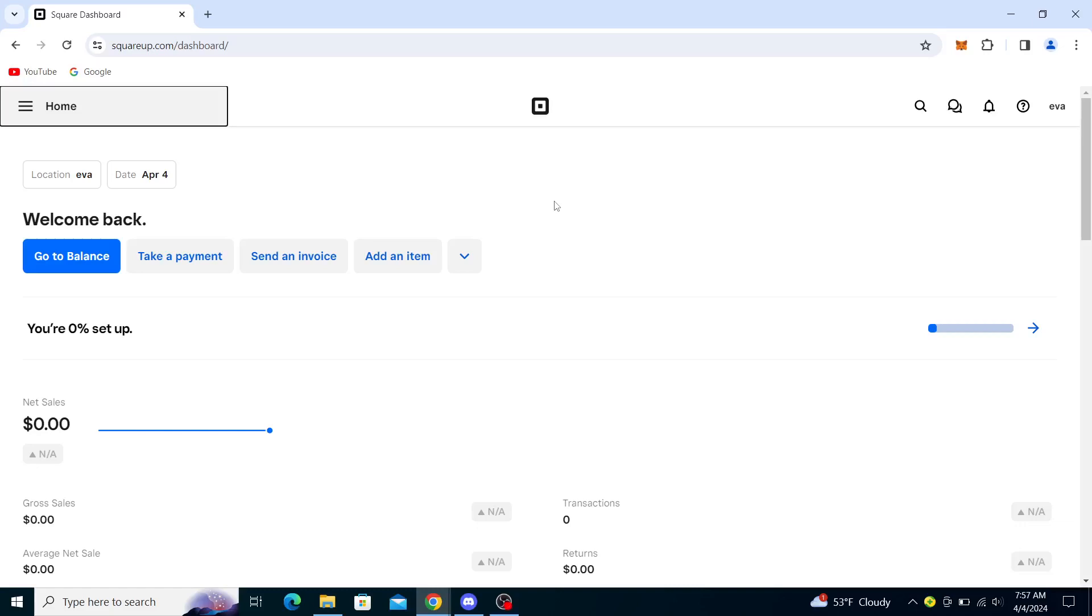Hello guys and welcome back to the channel. Today I will be showing you how to change your language in Square. So first what you want to do is actually load up the squareup.com website and through there you'll see in the upper right corner the sign in button.